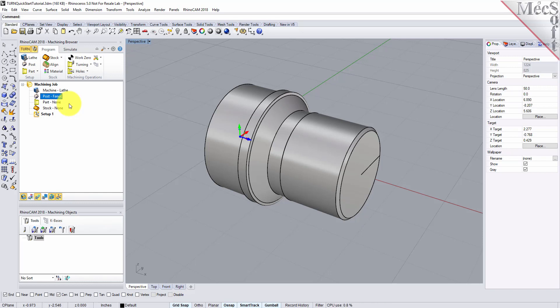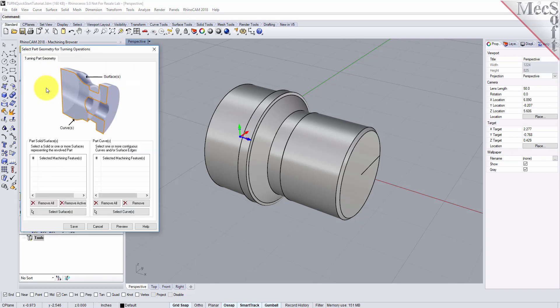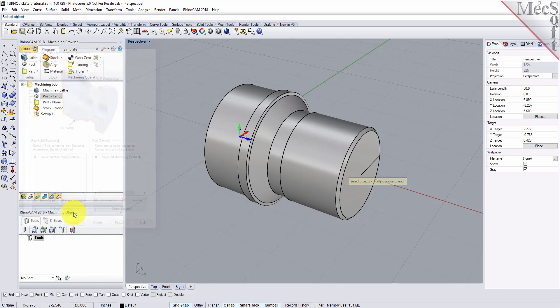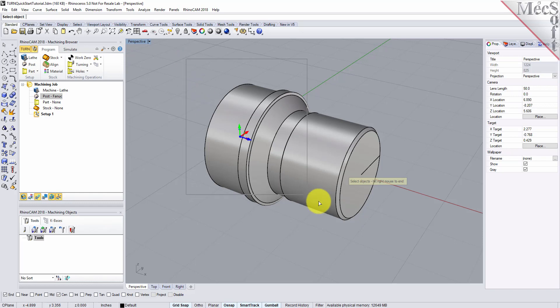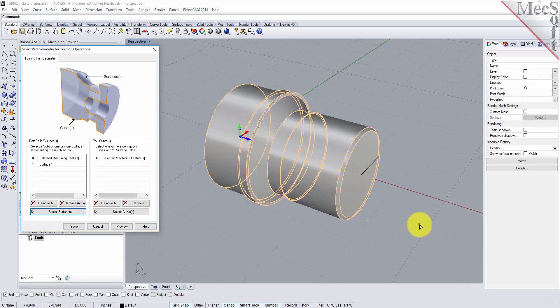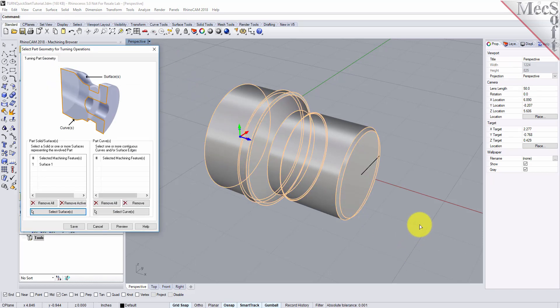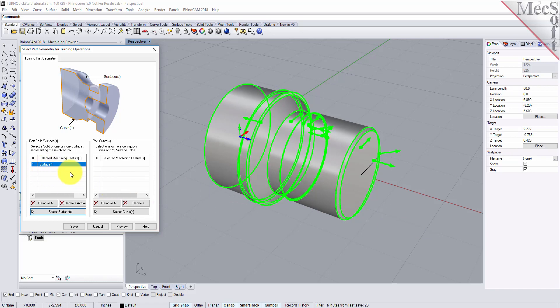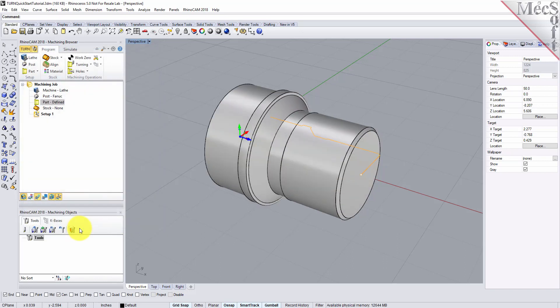Now we'll define the part geometry. From the Program tab, select Part and then select Turn Part to display the dialog. Pick the Select Surfaces button — the dialog is minimized and allows us to select Part Objects. Select the entire 3D solid and then right-click or press Enter to accept the selection. The dialog reappears and lists the selected surfaces under Selected Machining Features. Now pick Save. The part is now defined and listed under the Machining Job in the Machining Browser.